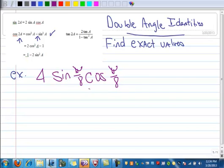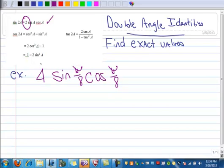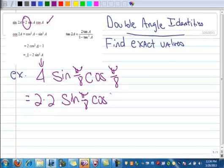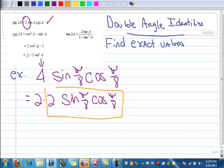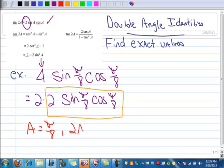This doesn't match exactly, but it's very close to the sine double angle identity. The exception is it has a 4 in the front and the identity has a 2. So I rewrite this as 2 times 2 times the sine of pi over 8 times the cosine of pi over 8. Now I can see that this part matches exactly the sine of 2a identity. My a is pi over 8, so 2a is 2 times pi over 8, which is pi over 4.